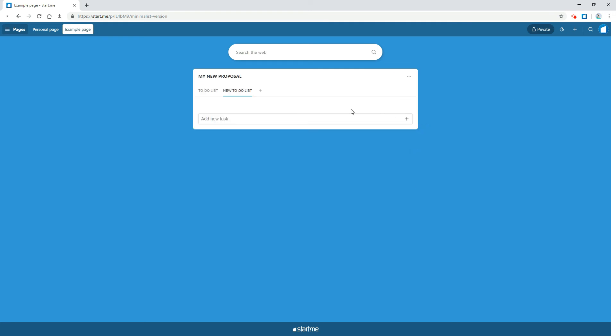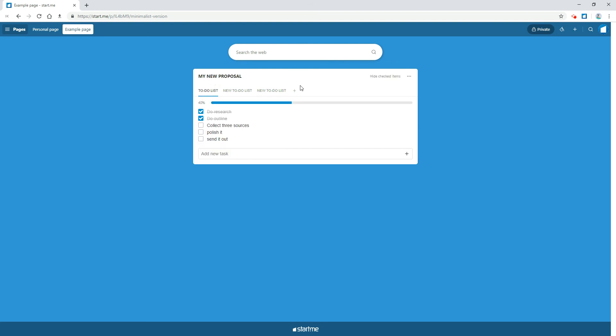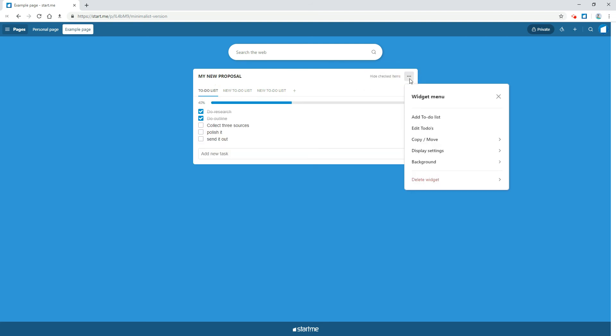And finally, if you like to repeat your tasks, you can also create a template to-do widget and copy it to your page when you need it.